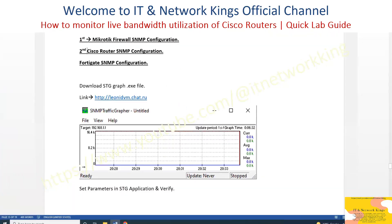Step 2. Cisco Router SNMP Configuration for Live Bandwidth Monitoring.